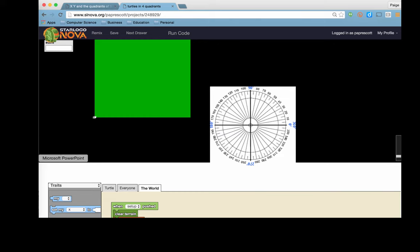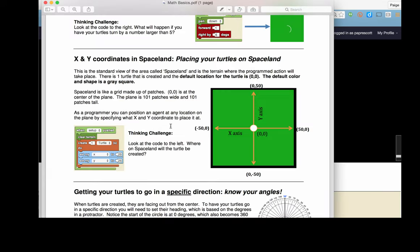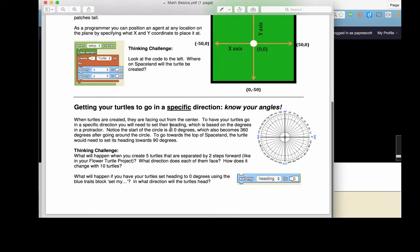You can take a look at this. There is a resource for you to take a look at. And this is the protractor that I'm referring to, with the zero, 90, 180, 270 all the way around, and also the negative numbers work as well.